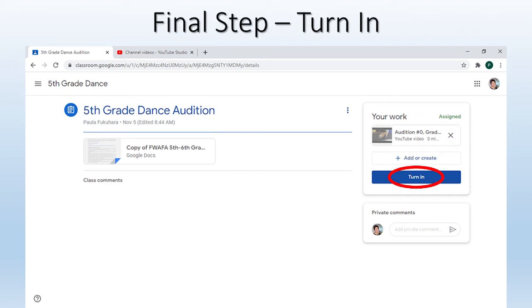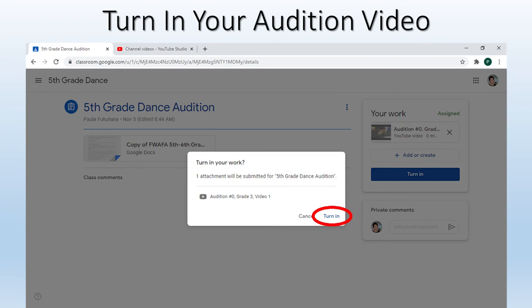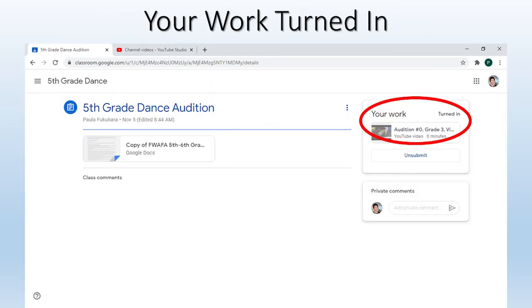Once you have uploaded all of your videos, you will want to click Turn In. Before clicking Turn In, you will want to verify all of your videos are correctly titled — this is the last chance to get it right. Once you are ready, click Turn In. It will still want you to verify that you are really ready to turn it in, so click Turn In again. You will see the Your Work box marked as Turned In in the top right to confirm you have in fact submitted your assignment.